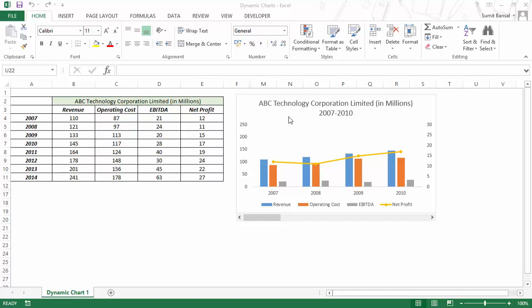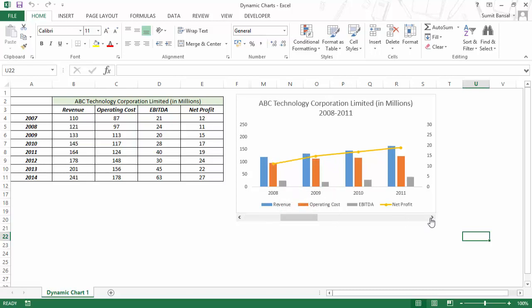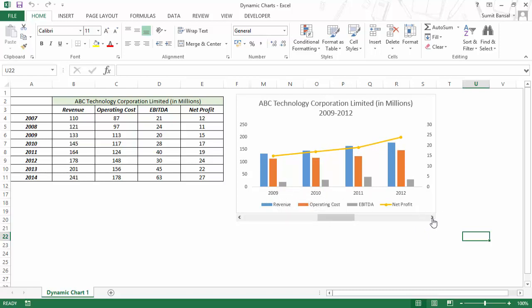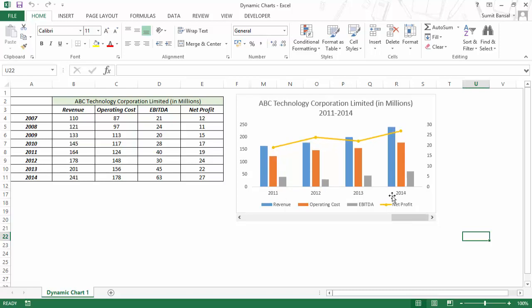I will show you how to create this dynamic chart where the user has the flexibility to select the year. It is showing 4 years at a time and the user can use the slider to change the year. As I change the slider, the year here changes — as of now it is 2009, but when I change the slider it becomes 2010, 2011, and so on.